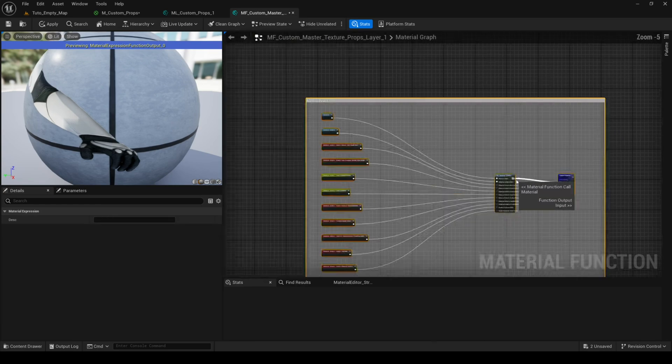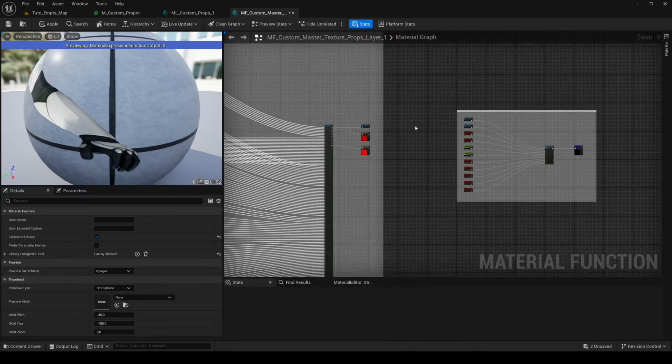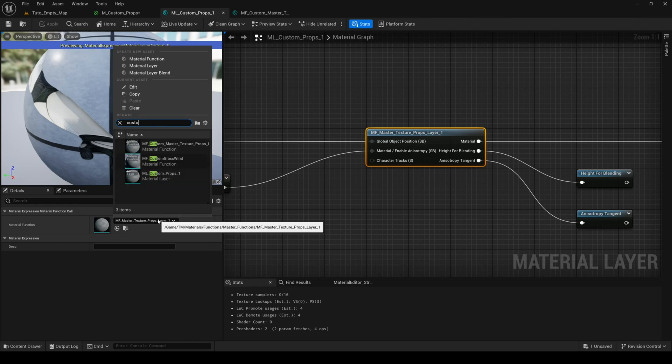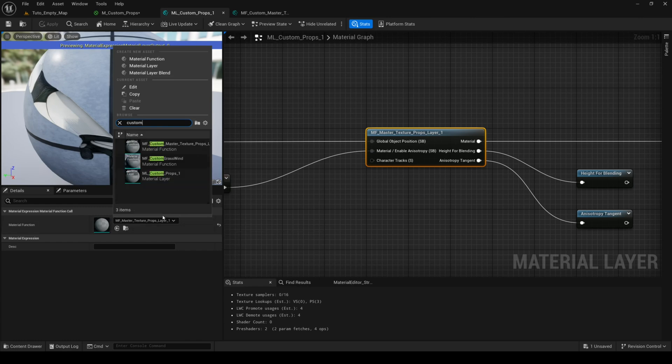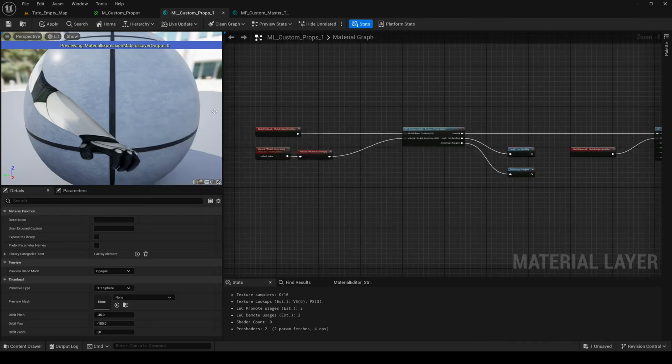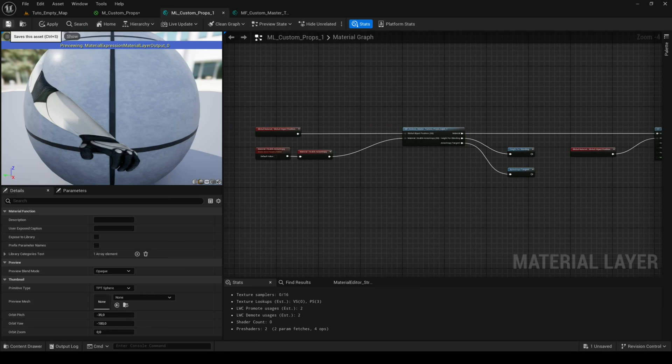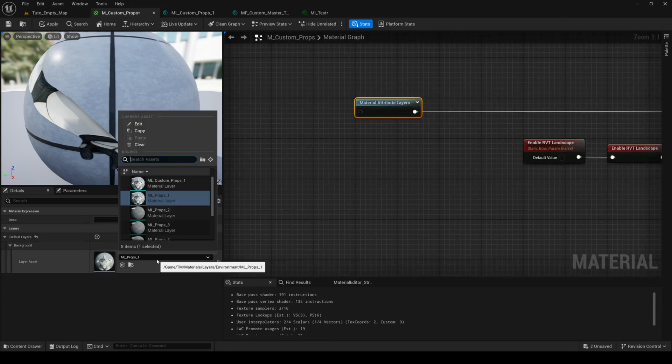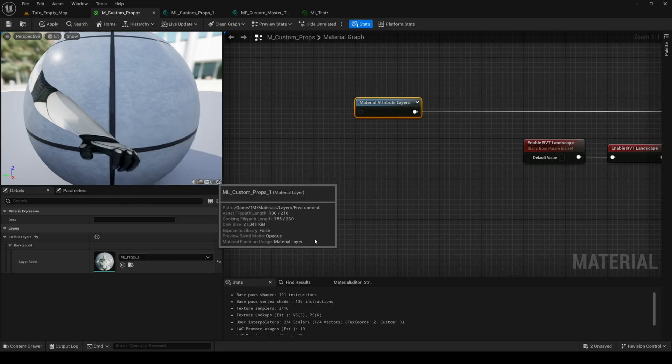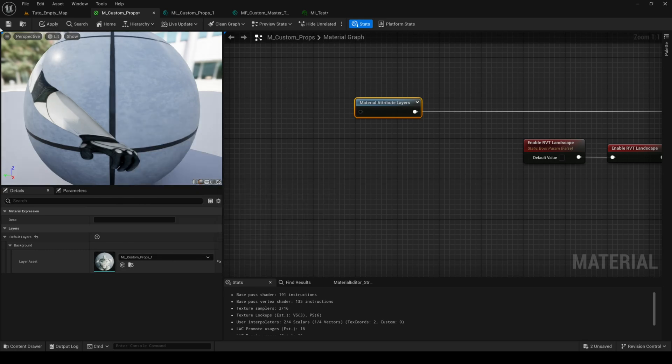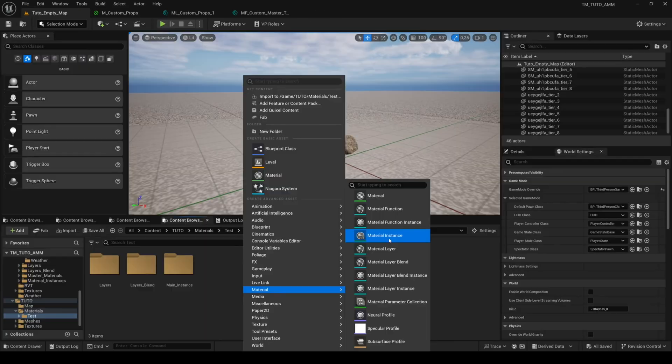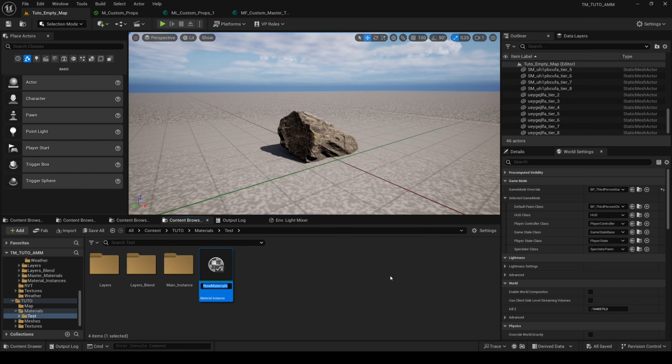Then you can save and you can return to the layer to replace the function master textures props layer 1 with your new function. Then save the layer. And also replace the layer in the material attribute layers of the material. Save and now your material is finished. You can use it in a material instance.